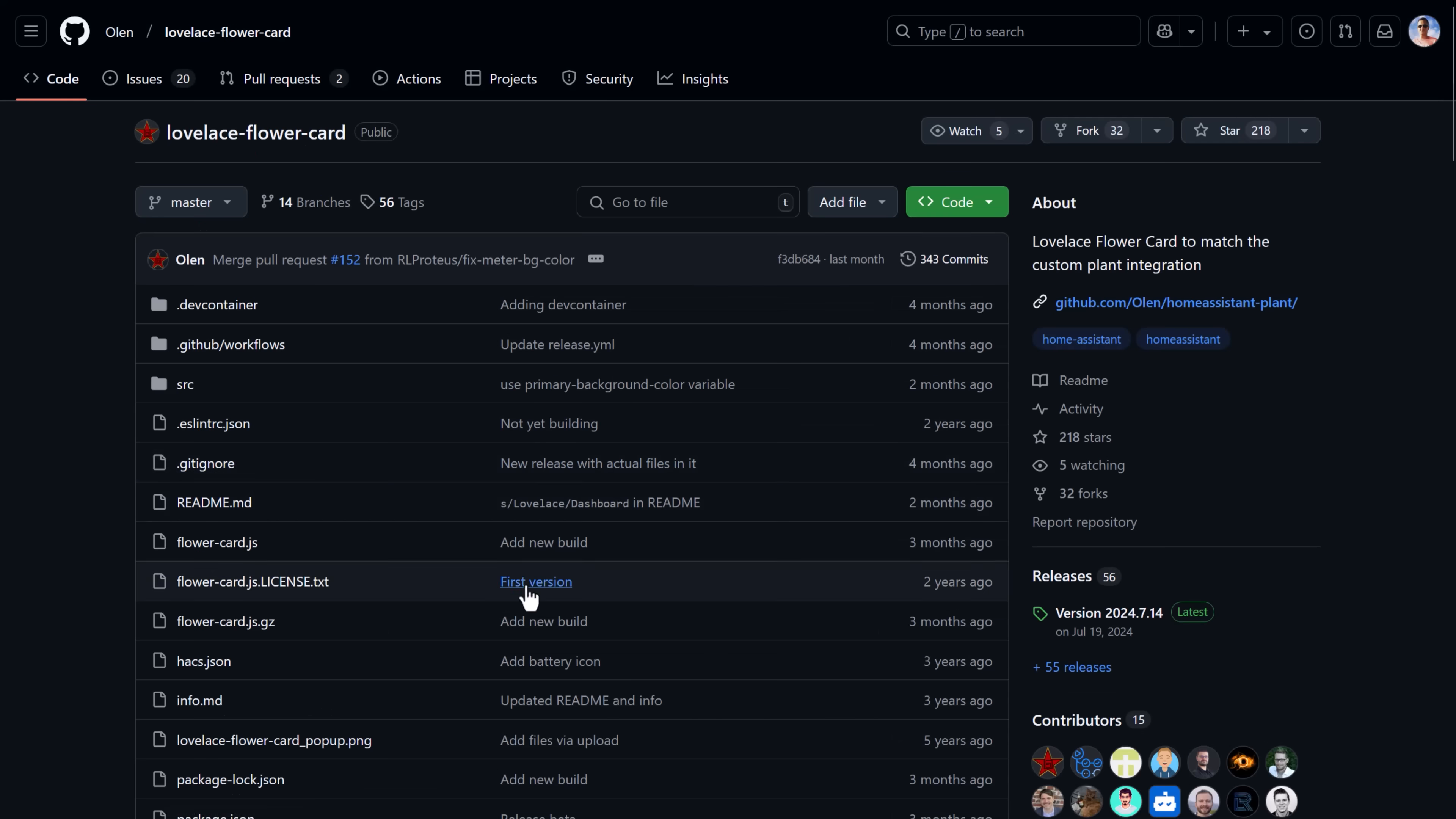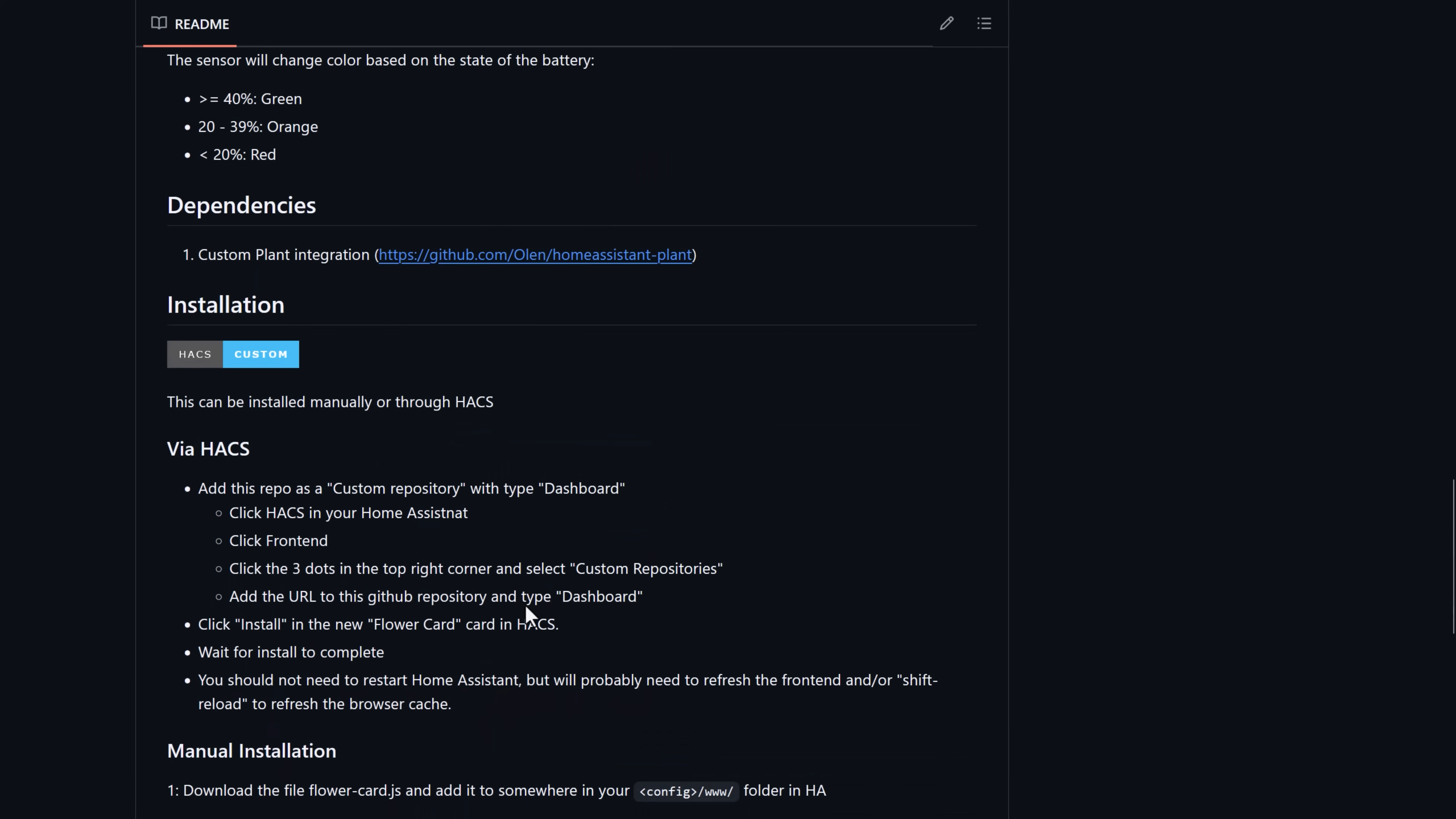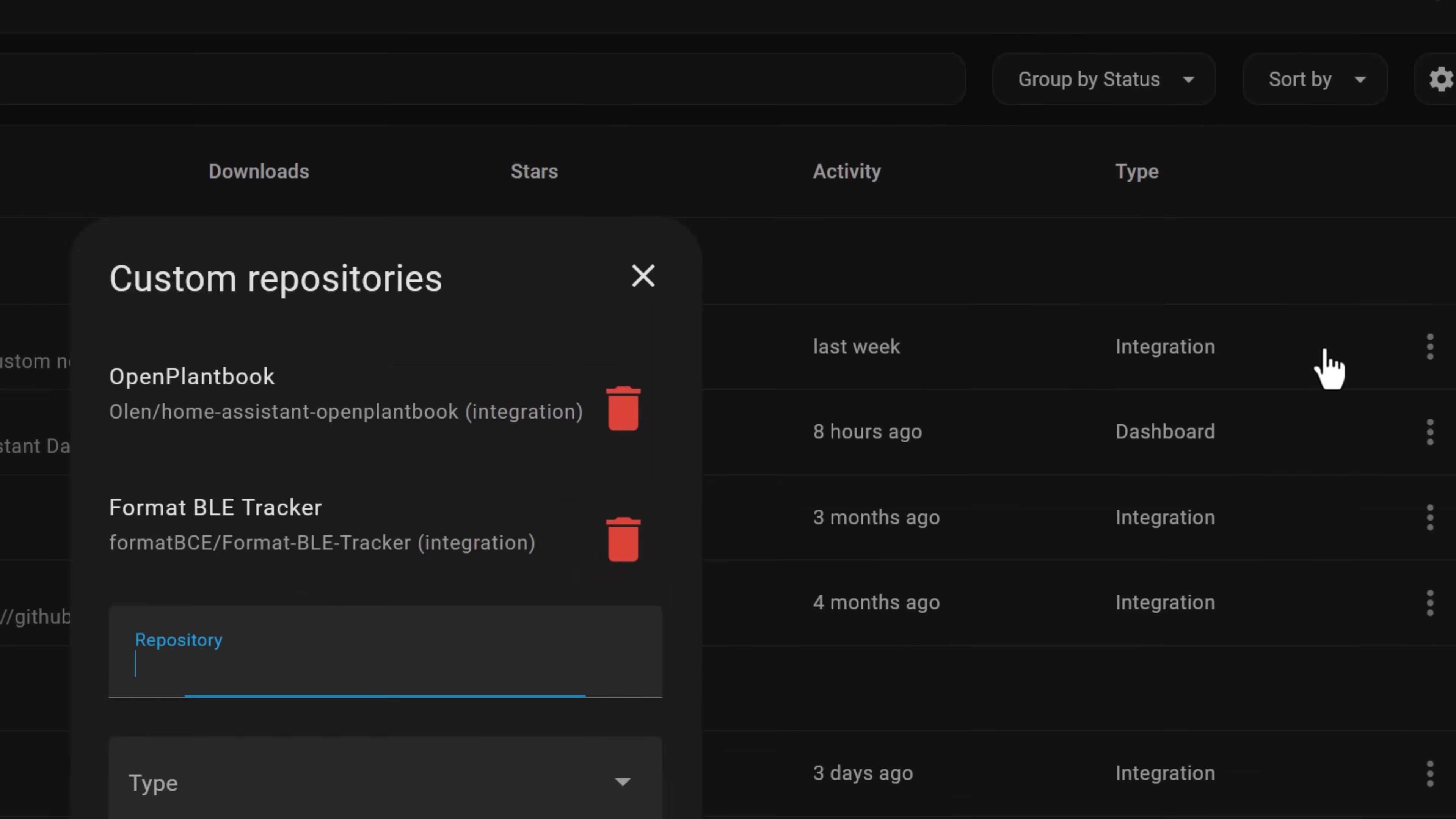The next thing we need to do is install that funky custom dashboard card, which is a very similar process. Go to the GitHub page for the dashboard card and copy out that URL. Now go back to the HACS on your Home Assistant server, the three dotted kebab menu, and custom repositories.